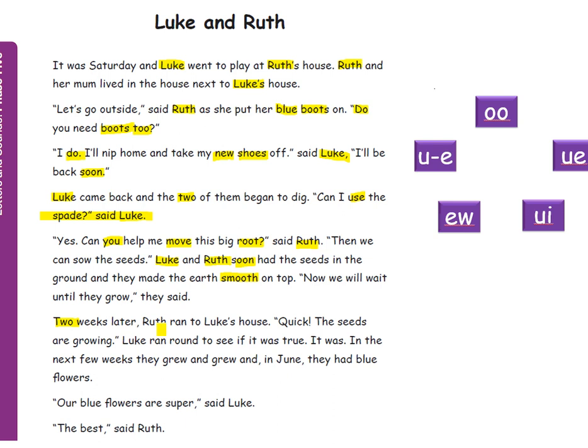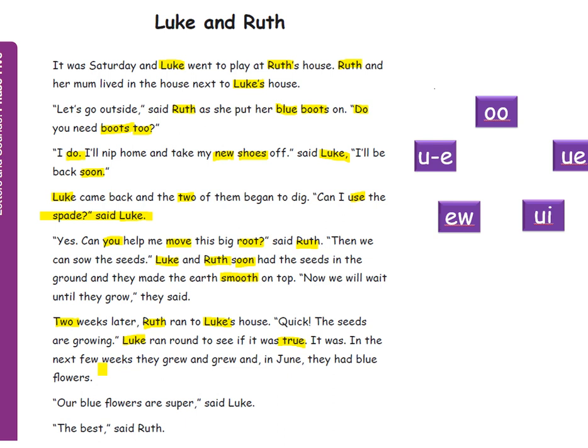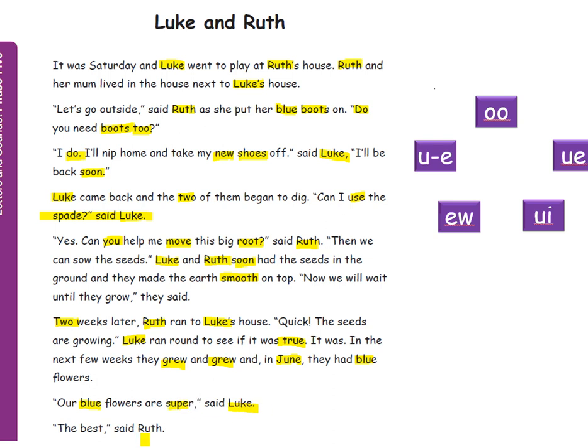Two weeks later Ruth ran to Luke's house. Quick the seeds are growing. Luke ran round to see if that was true. It was. In the next few weeks they grew and grew and in June they had blue flowers. Ah blue flowers are super said Luke. The best said Ruth.